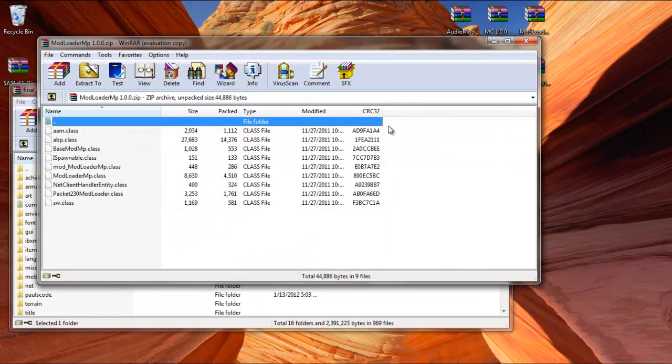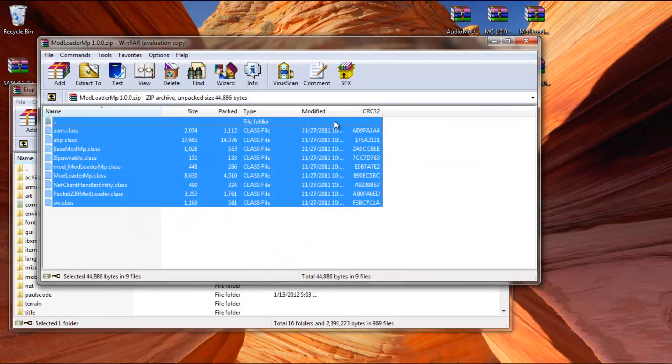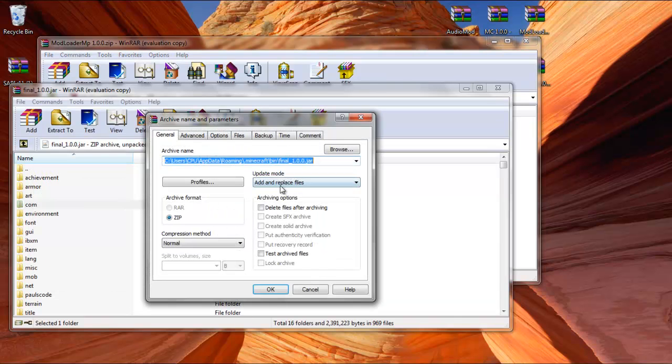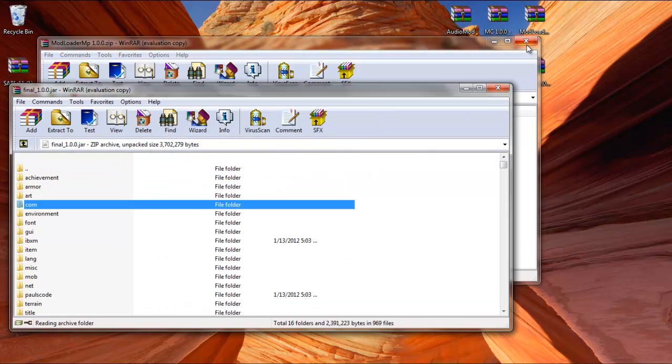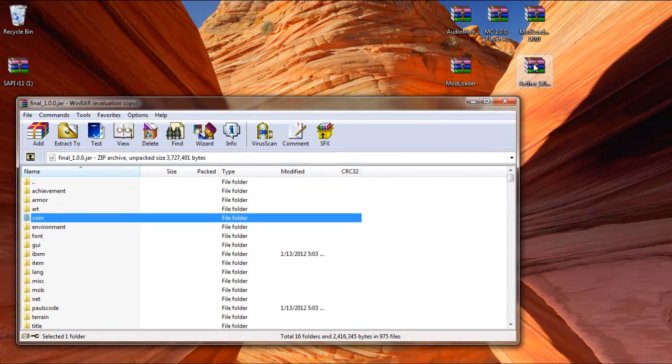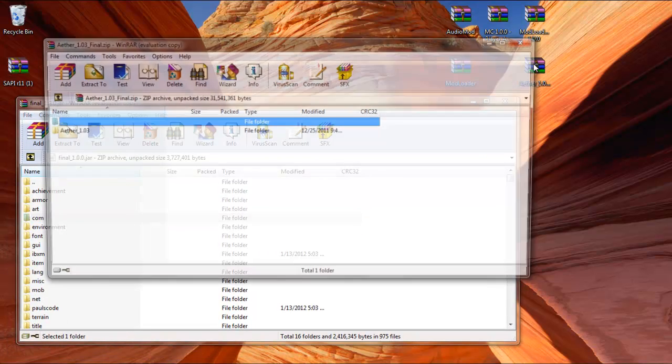Then ModLoader.mp, that's the new file that I included in here. It's going to help out opening up the Aether and making it work. Drag and drop everything from there into the Final.